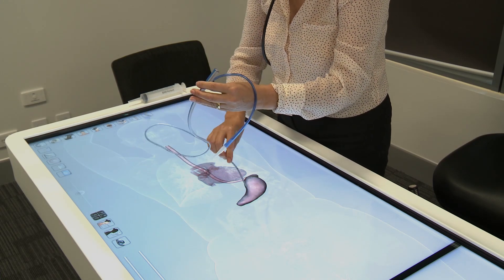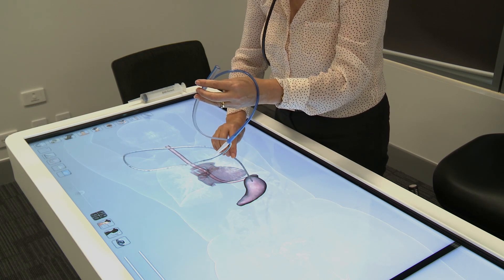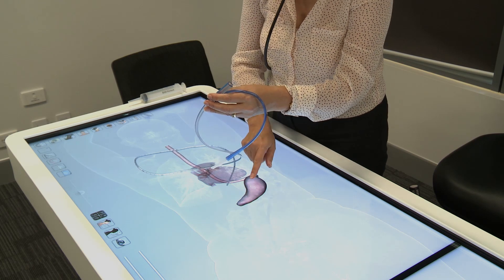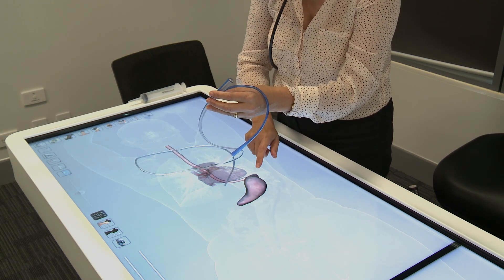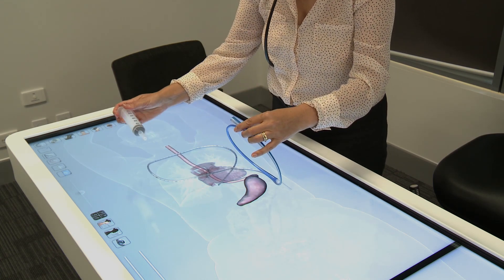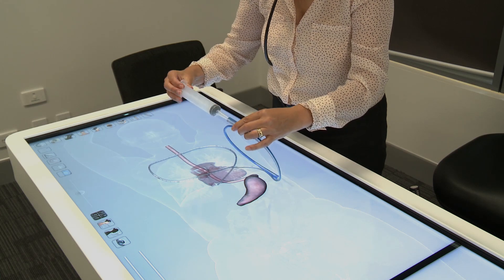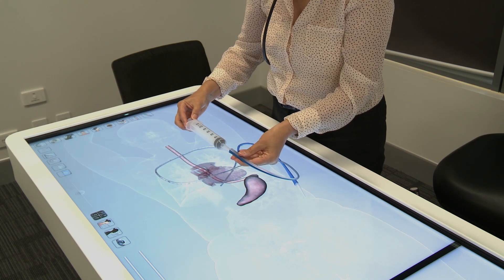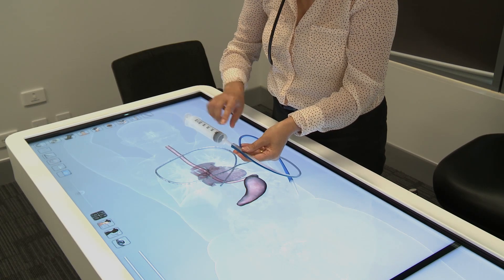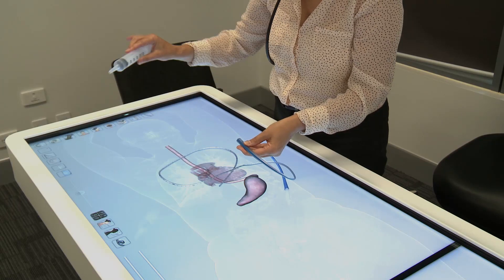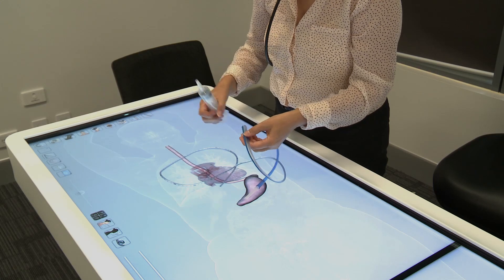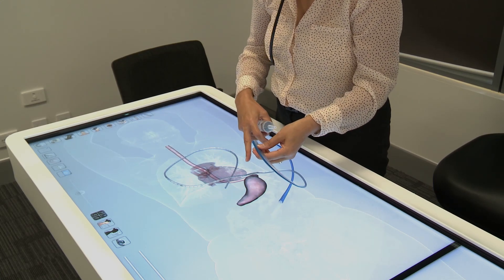Once the tube is in position you need to confirm it's in the stomach and not the lungs. Because the stomach contains acidic juices, you attach a catheter tip syringe to the nasogastric tube and withdraw some stomach fluid. If you place those acidic contents on litmus paper it will turn red, confirming the tube is in the stomach and not the lungs.